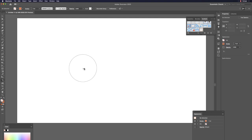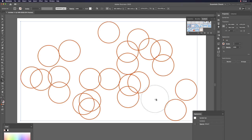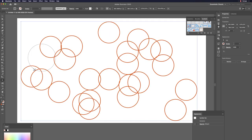With the symbol created, hit Shift+S to activate the Symbol Sprayer tool and spray circles onto the canvas by clicking and dragging. You get many circle instances quickly. Variety is beautiful.